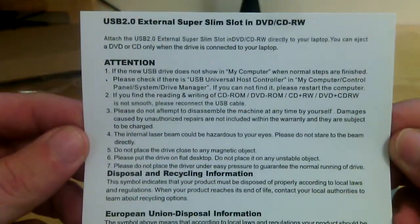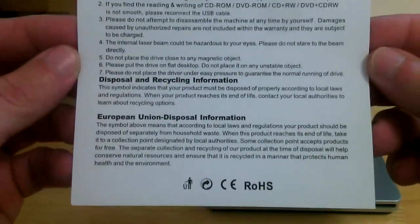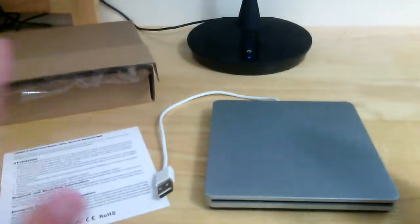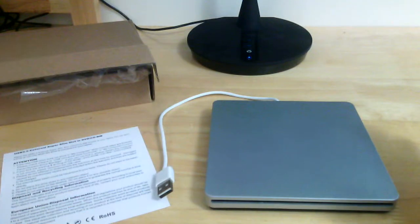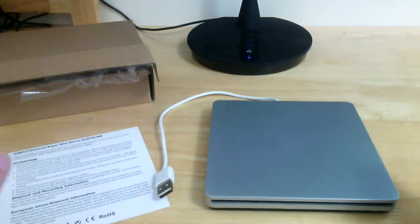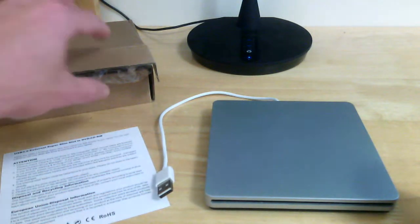It comes with a little bit of a pamphlet here just to let you know how to detect it on your computer if it doesn't show up and stuff like that. Very simple, very useful device.